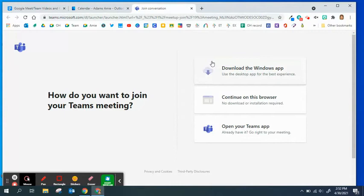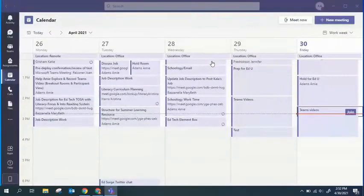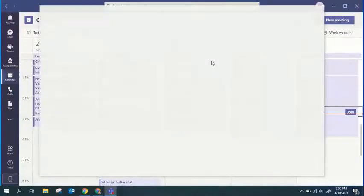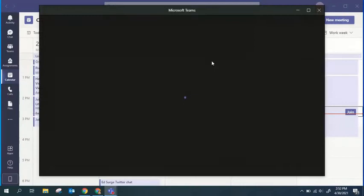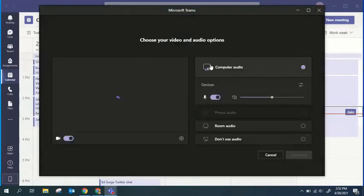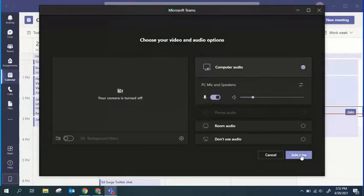So you might as well just go into Microsoft Teams if you know you're planning on going into a Microsoft Teams meeting. Once you do that, it'll prompt open for you and you can join the meeting.